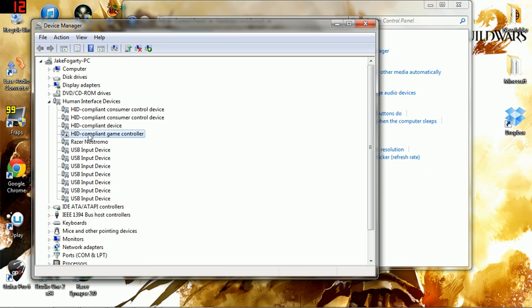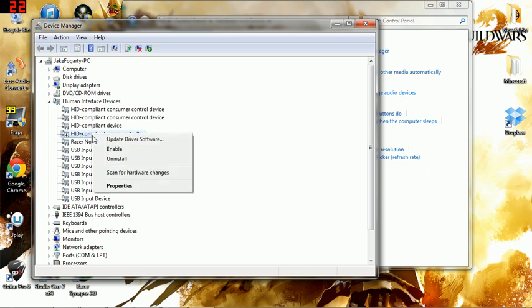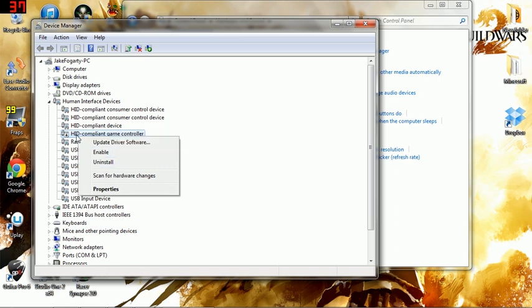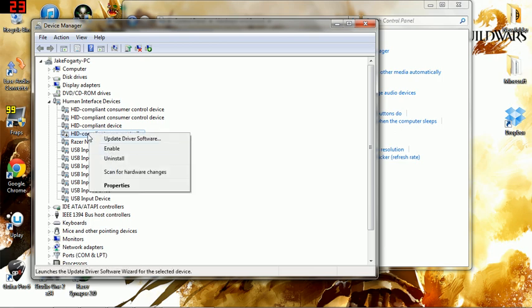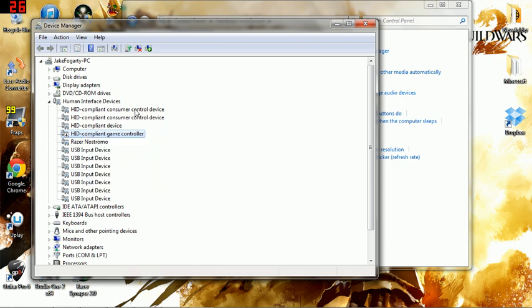And you're actually going to just right click and hit Disable. I've already disabled it so it says Enable for me, and if you get to a game where it's not working but it did previously work before you did this, all you got to do is hit Enable and it should work fine.